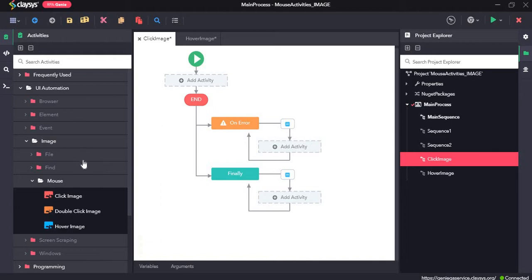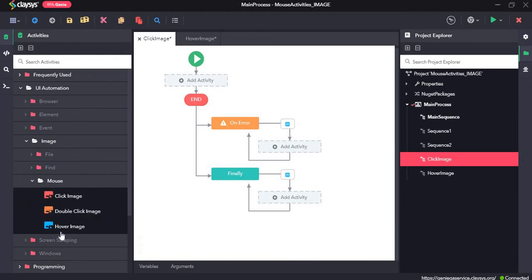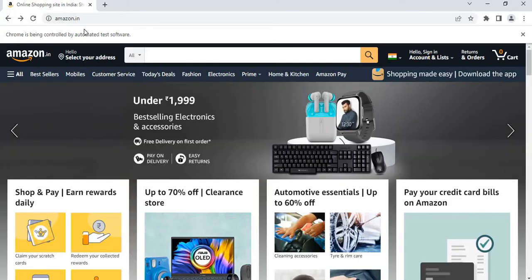For this walkthrough, we will create two separate demo projects: one for click image and the other for hover image. We will be using amazon.in for these demo projects.